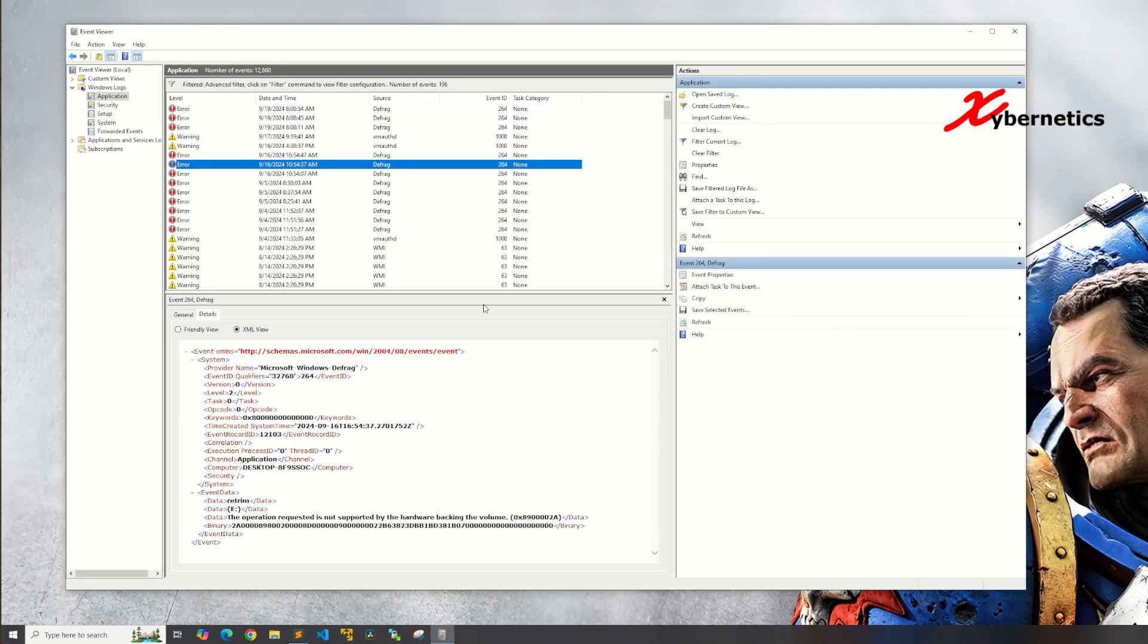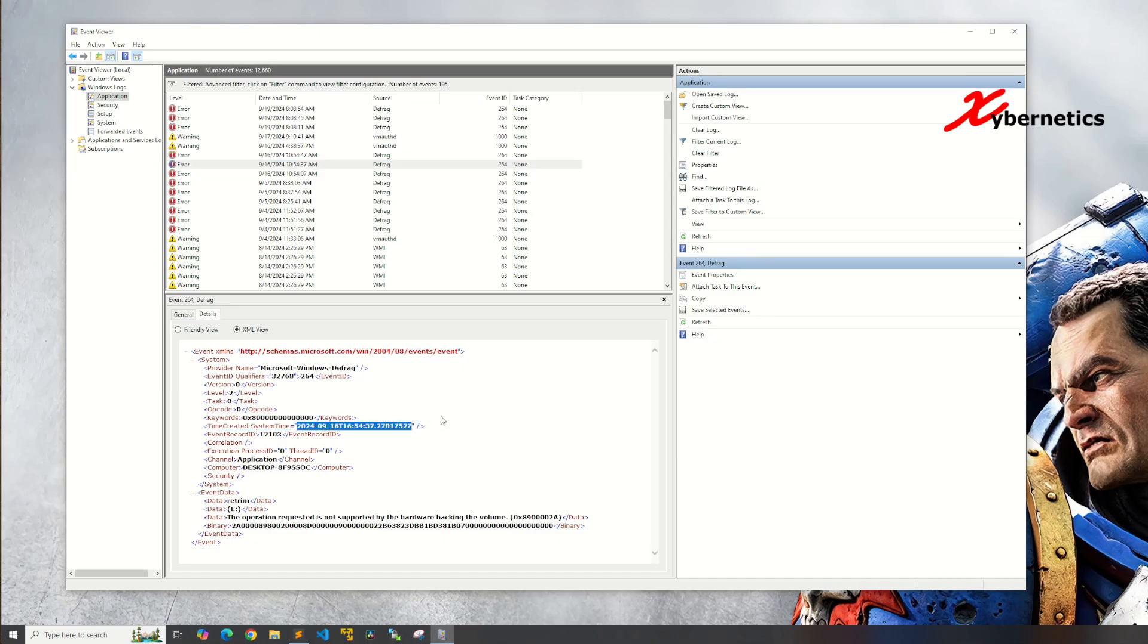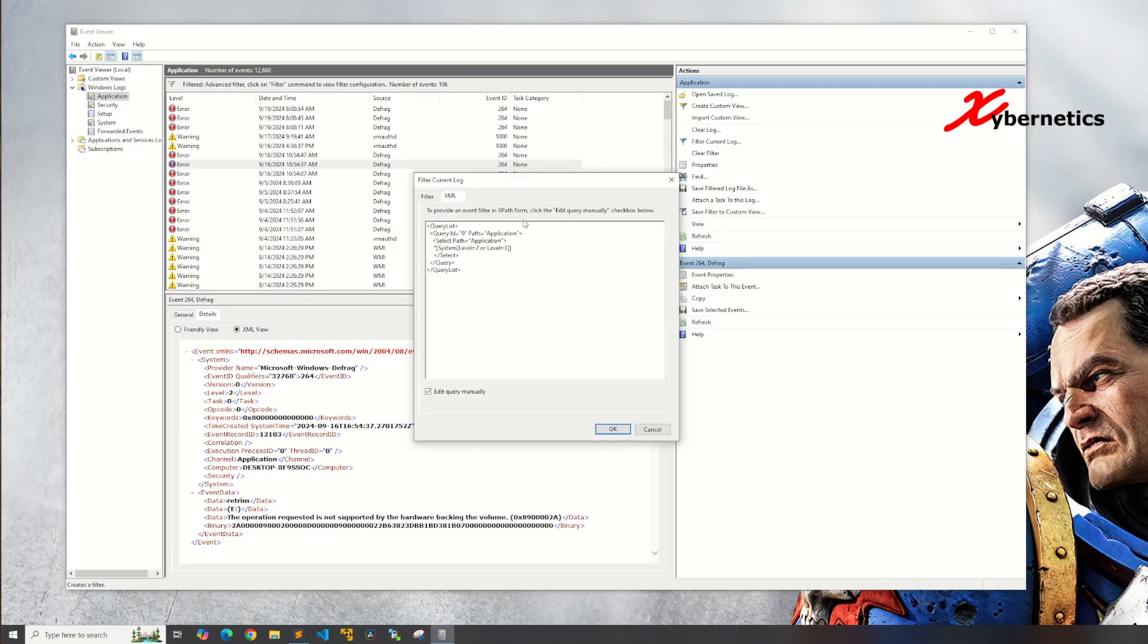So another thing about the filter that you gotta know is what if I want to filter based on your time created system, this particular day? How do you do it? It's pretty simple. You're gonna go to current filter here.